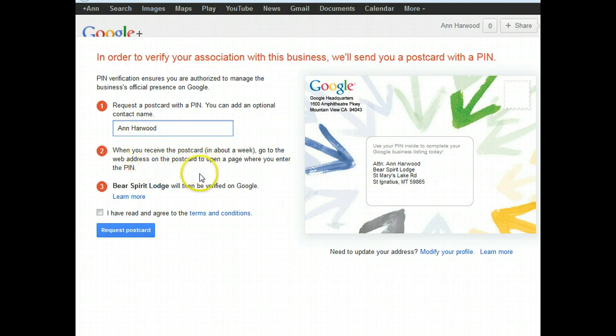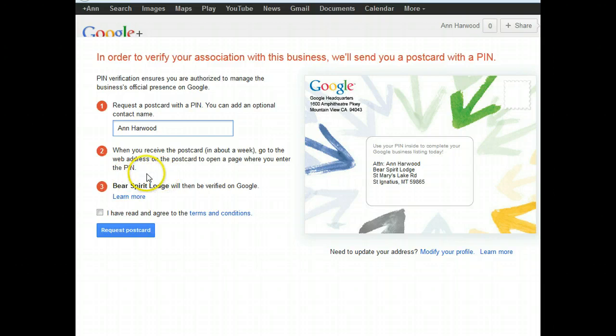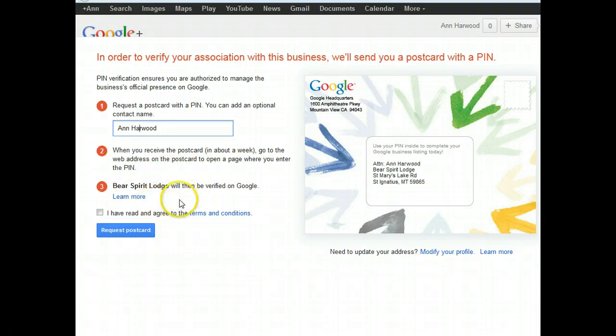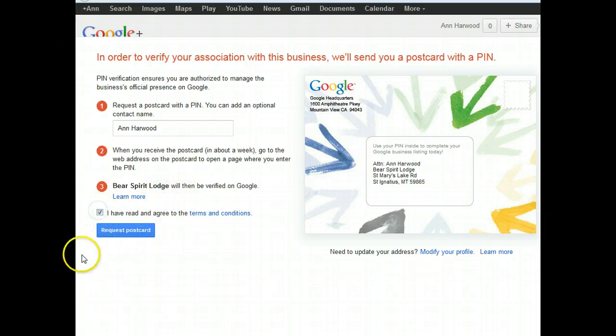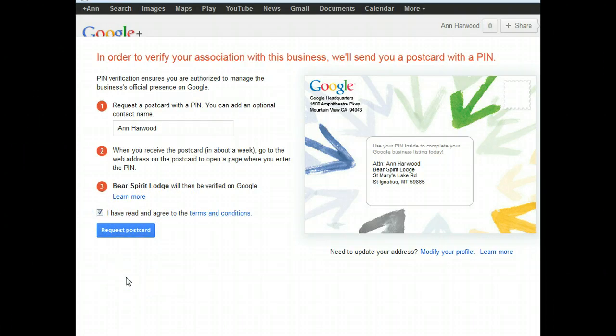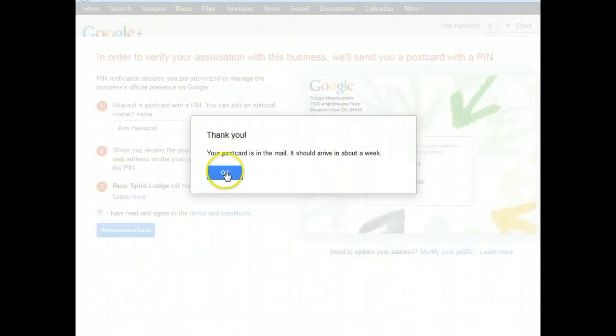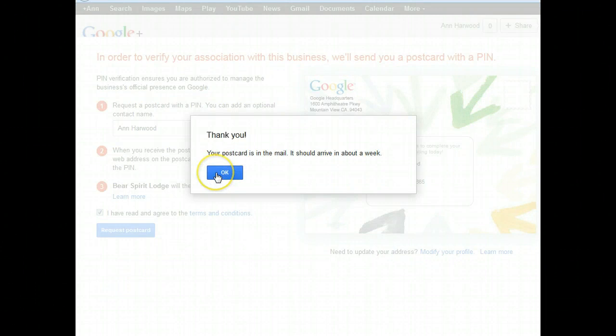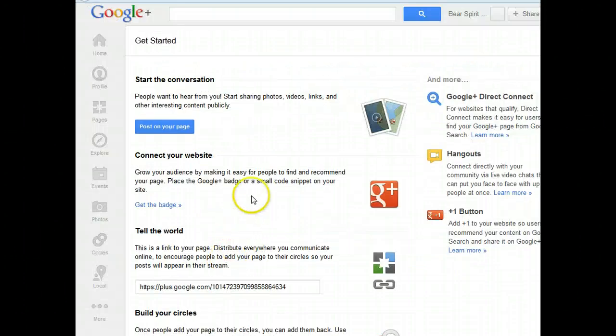It tells you you'll get the postcard in about a week, actually seven to ten business days. You'll find out that you'll be verified, you agree to the terms and conditions, and click Request Postcard. Once you do that, you get a confirmation that it's going to come. It's in the mail.